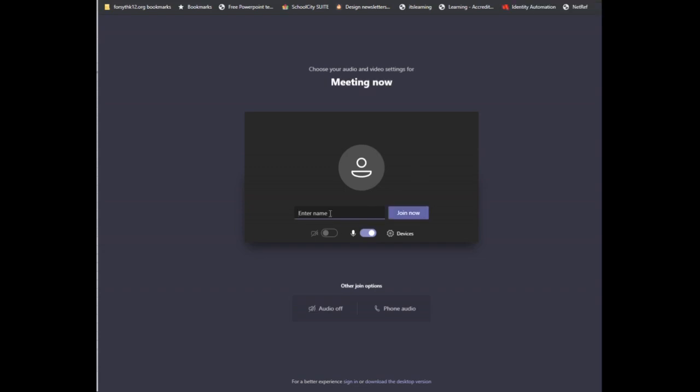Notice you will have to enter your name, so type the student's name in the box, and then click Join Now.